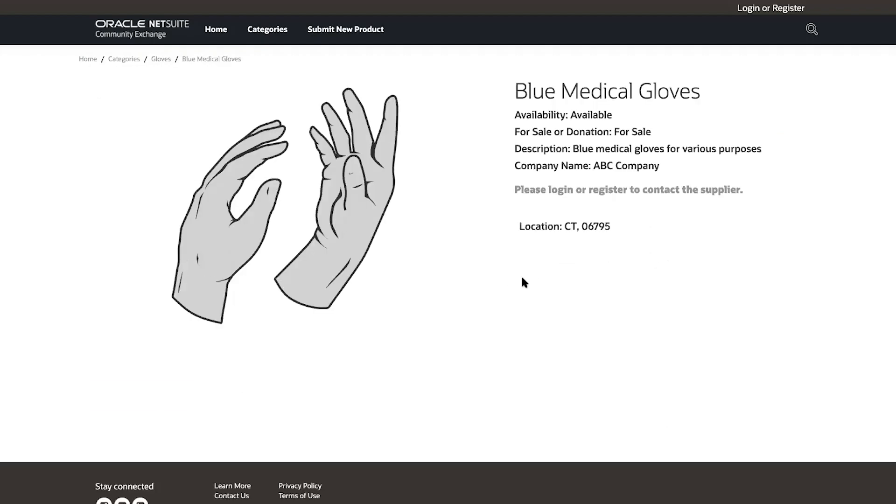On this page, I can see some product details, but I'll have to register in order to reach out to the supplier. I click on register in the top right corner.